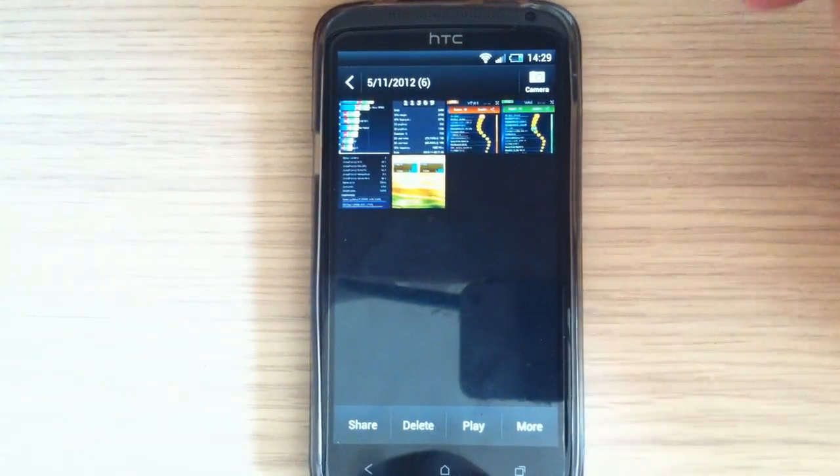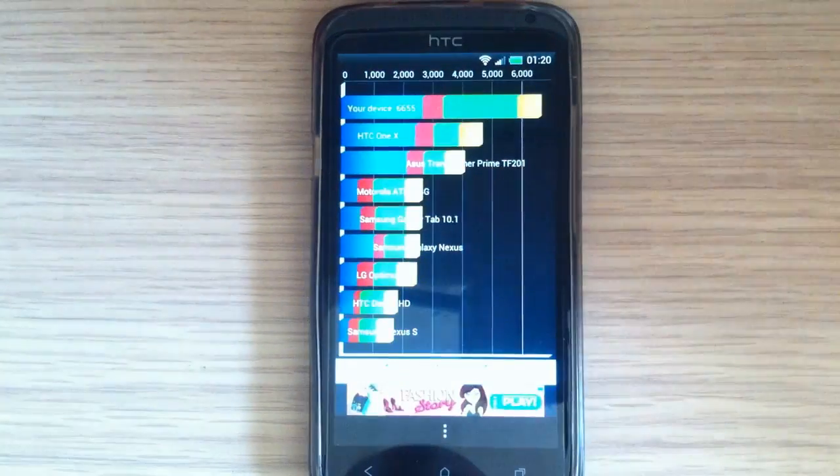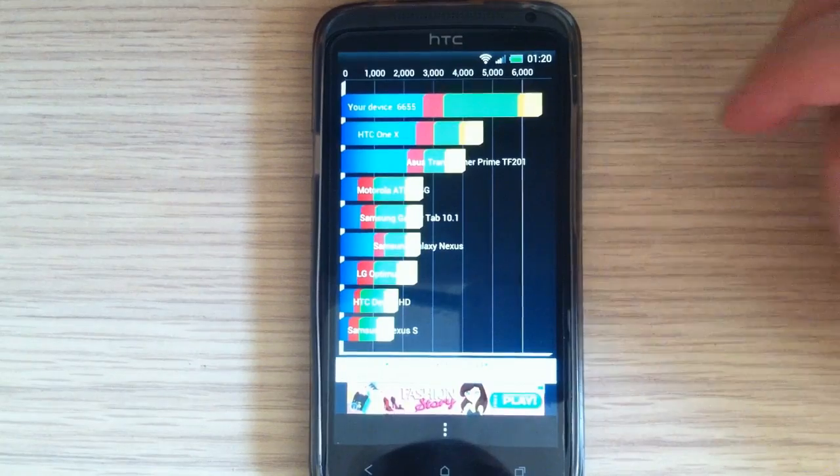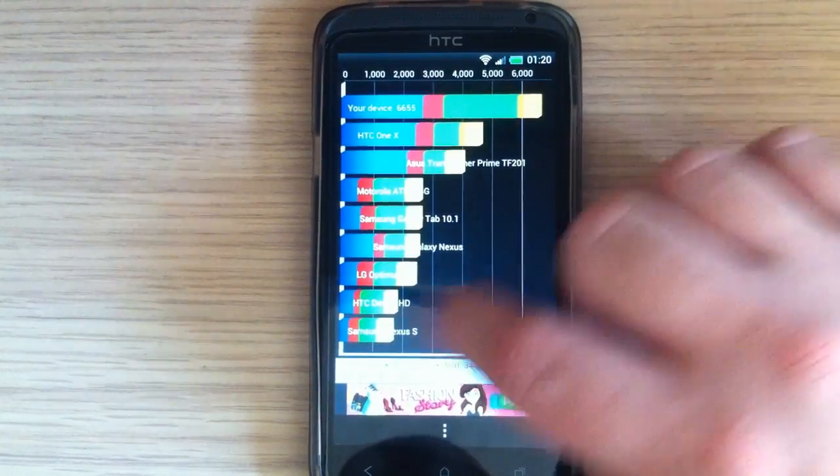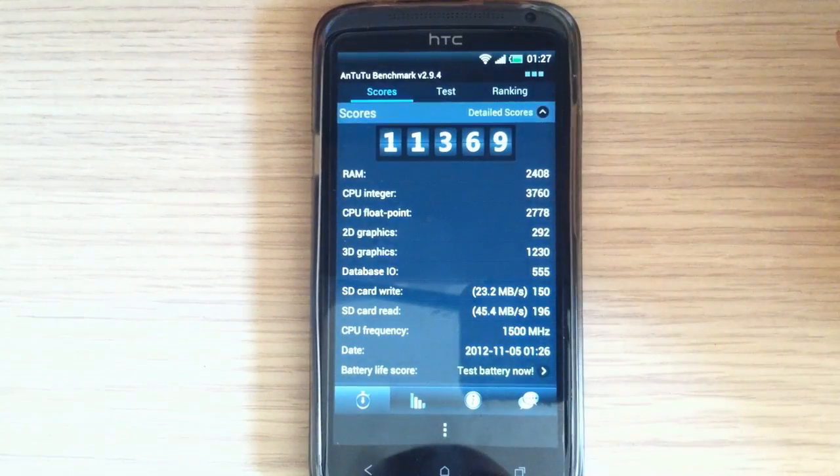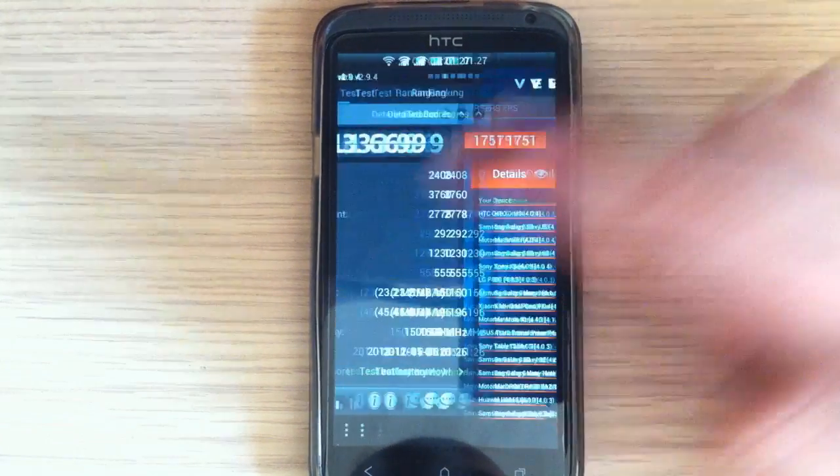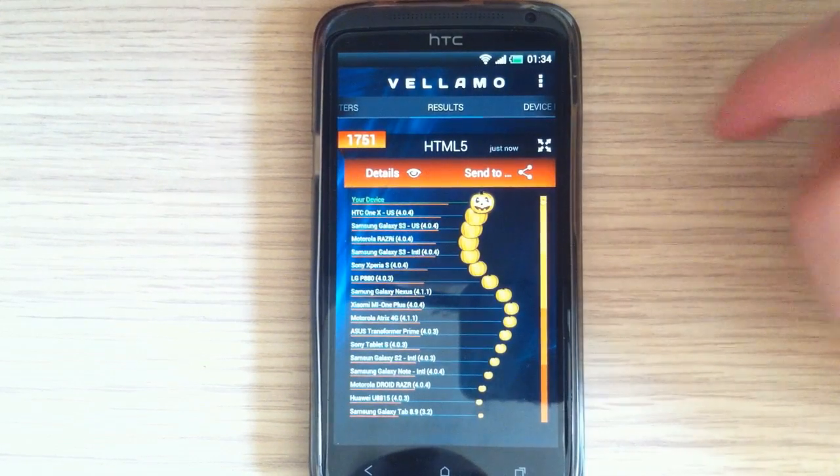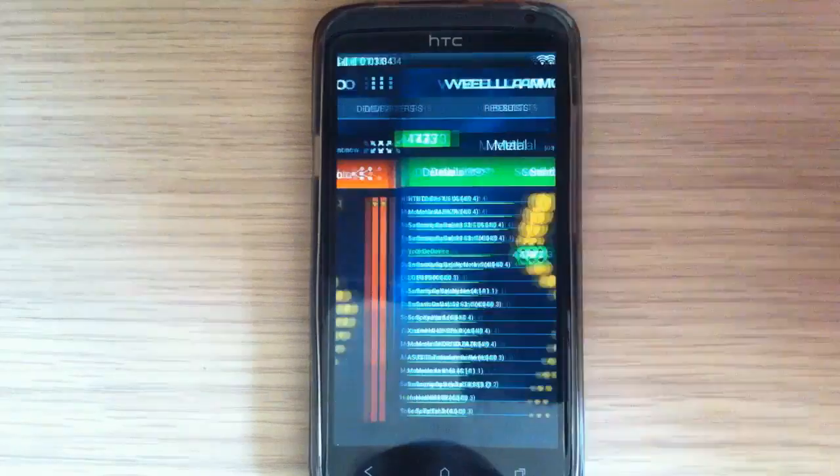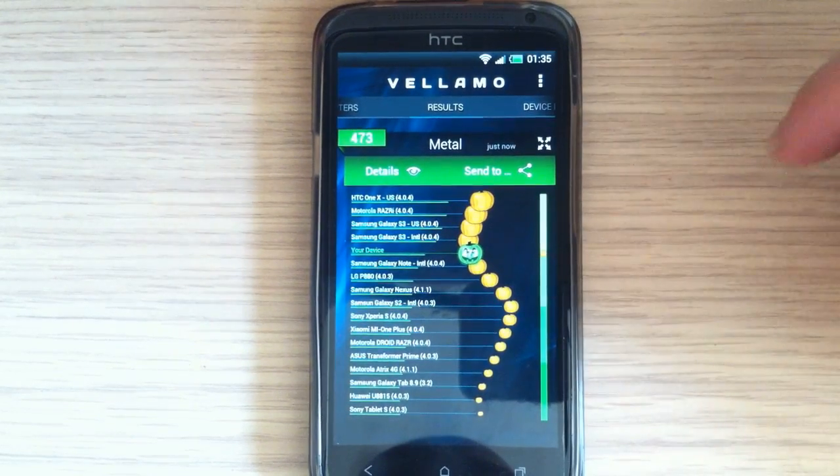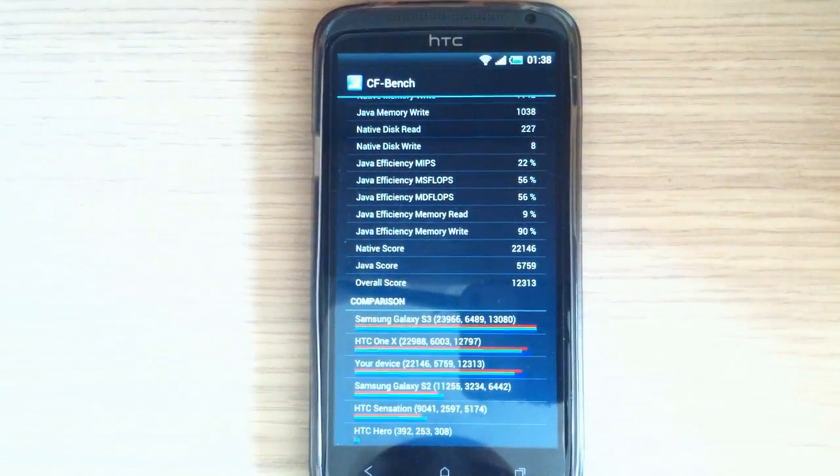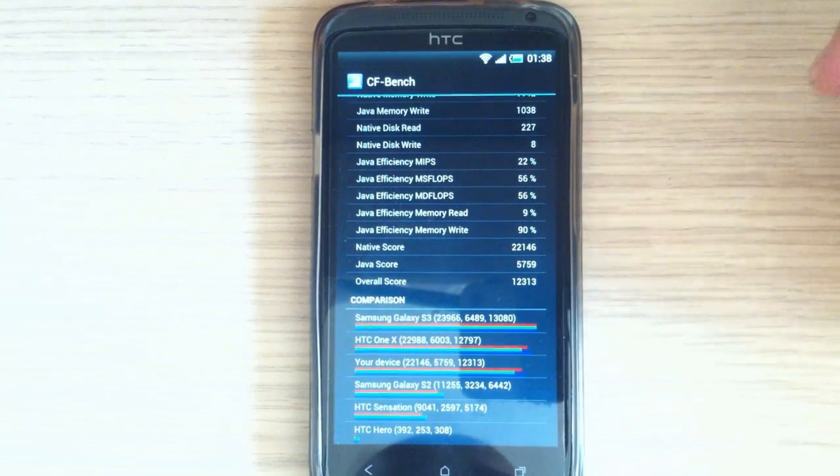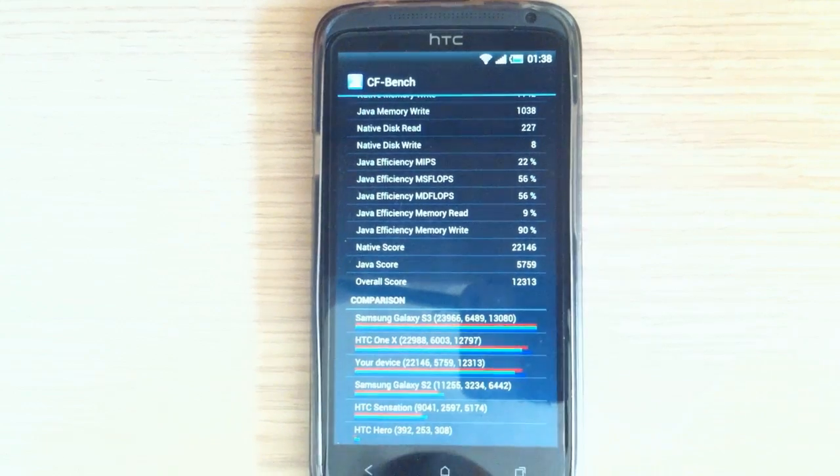Here is some benchmark scores while I'm testing this rom. And here is Quadrant standard, it's 6655, Antutu benchmark 11369, Velamo HTML5 with a score 1751, Velamo Metal score is 473. And here is CF Bench with overall score 12313.